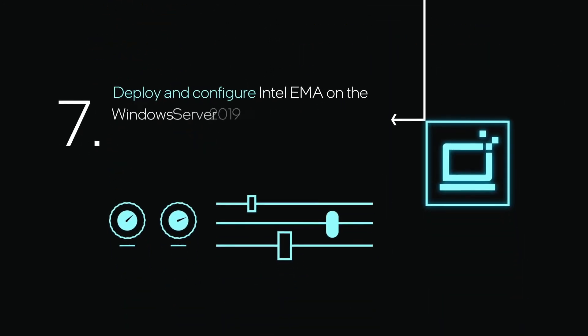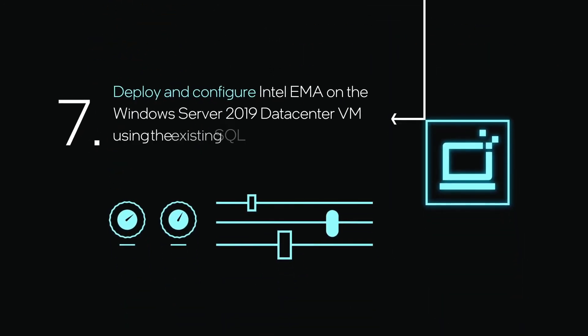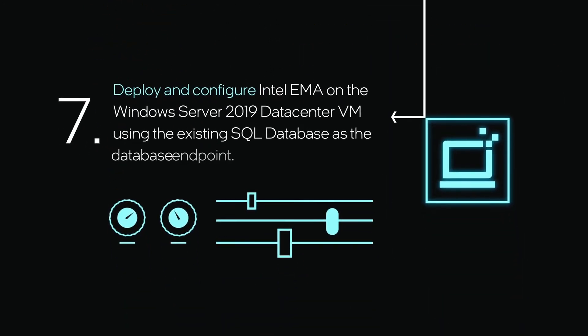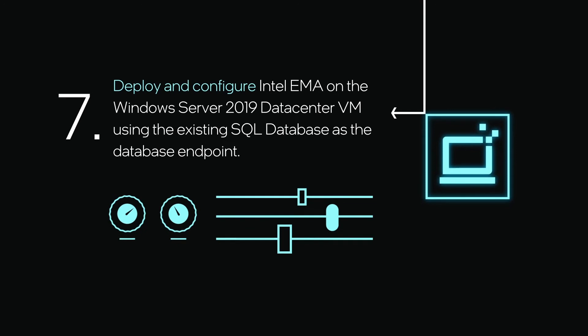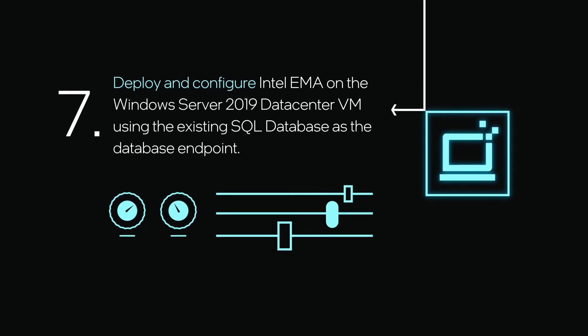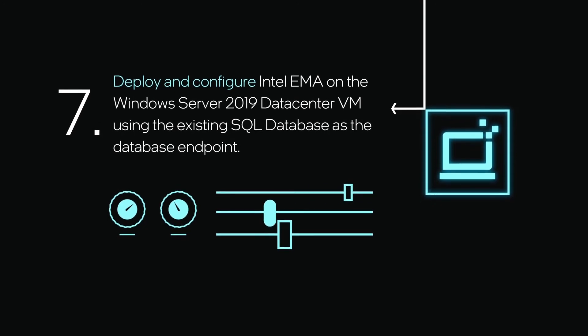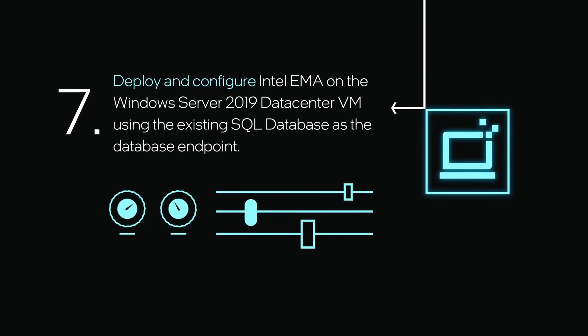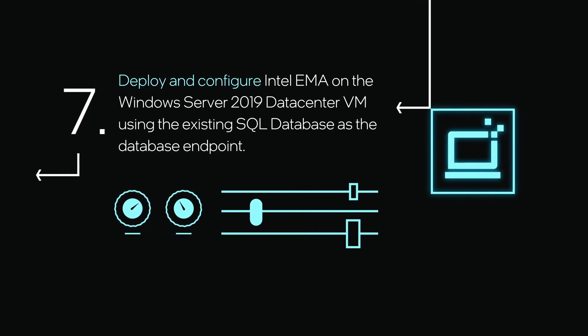Deploy and configure Intel EMA on the Windows Server 2019 Data Center VM using the existing SQL Database as the database endpoint.